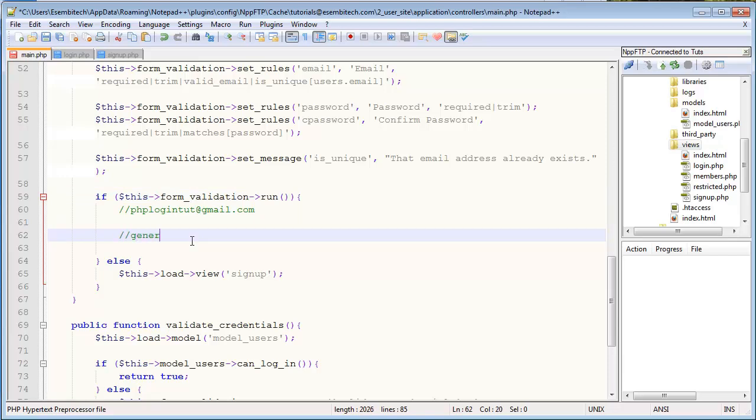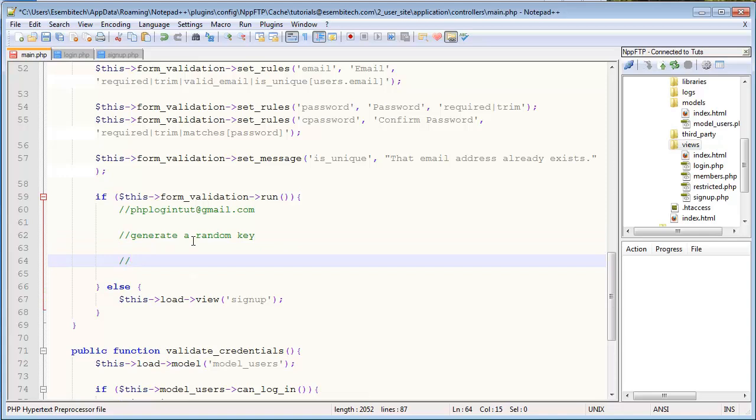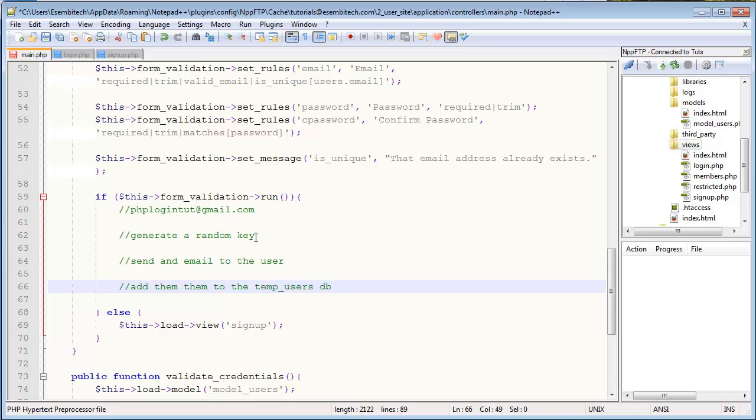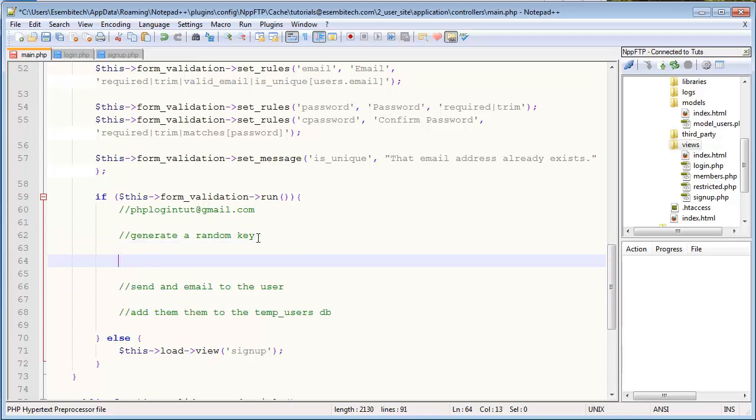Because we're about to write what actually happens once the validation is successful. And in short, essentially there's a couple things we want to do: we want to generate a random key - and I'll explain why in a second - we want to send an email to the user, and that will actually have a link to another registration form with the key appended onto it. And then we actually want to add them to the temp database.